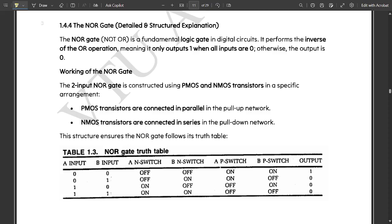Hello everyone. Welcome to this new video. In my previous video, we had discussed the two-input CMOS NAND gate operation. Please, those who have not seen that video, go and watch it. It is available just before this video.